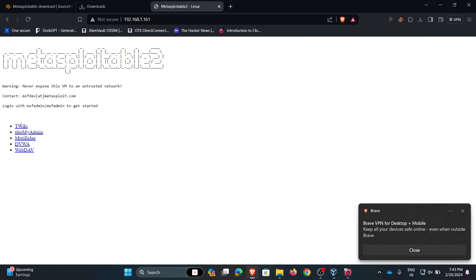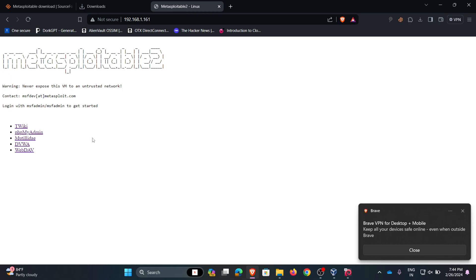These are the paths. Here we can see the username and password as msfadmin. We can use this Metasploitable to improve our penetration testing skills and to learn hacking ethically. In our upcoming videos, we will discuss how to use Metasploitable. Thank you.